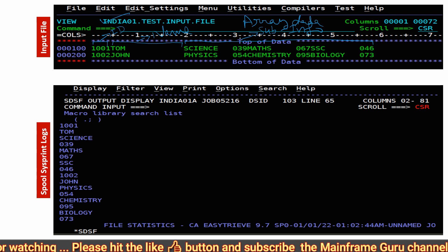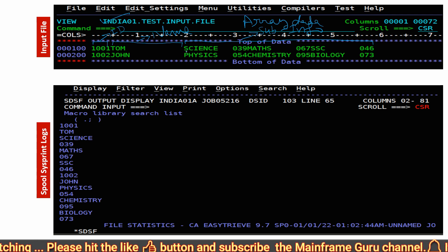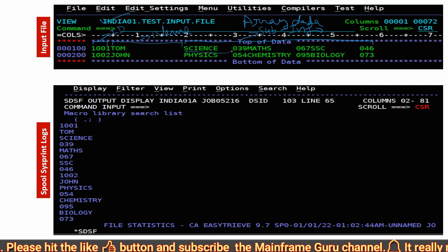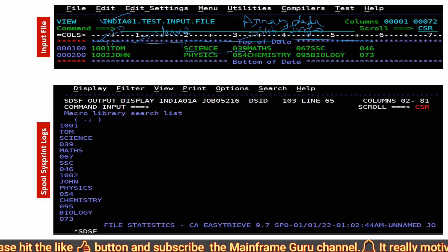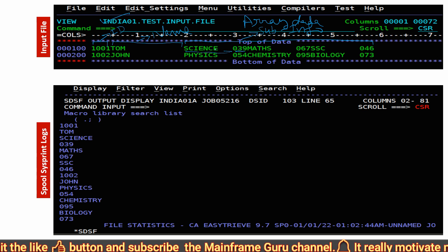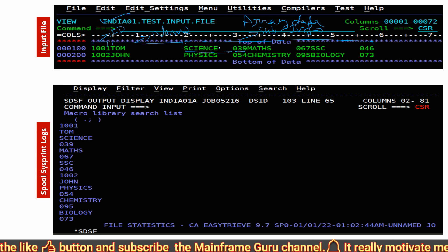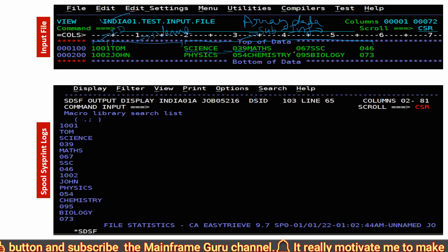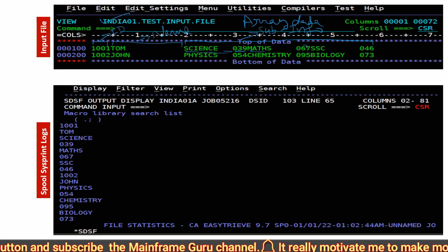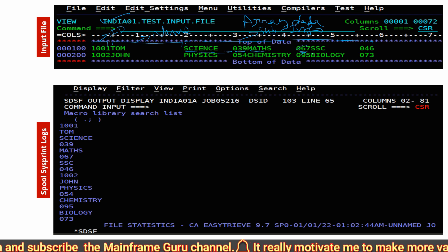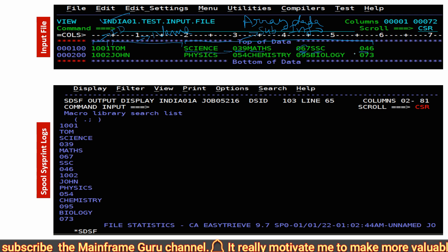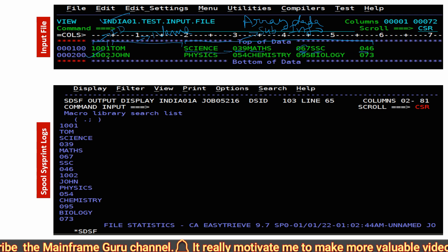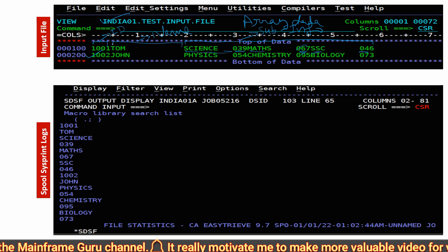The subject array data contains subject names of 10 bytes each. For example, science is 10 bytes, then we have a 3-byte marks field — Tom got 39 marks in science, 67 marks in math, and 46 marks in SSC. Similarly you can check the second record as well.